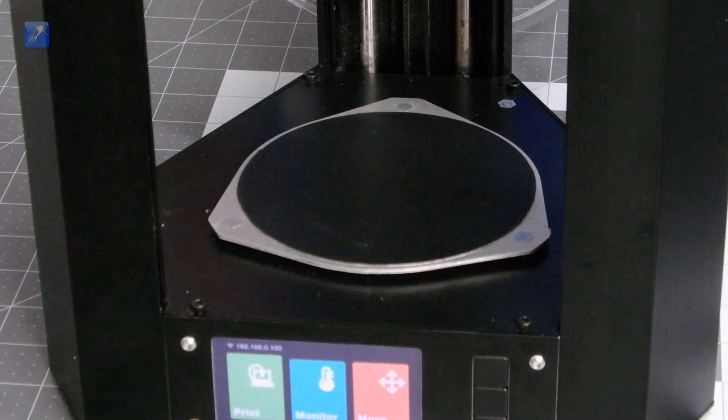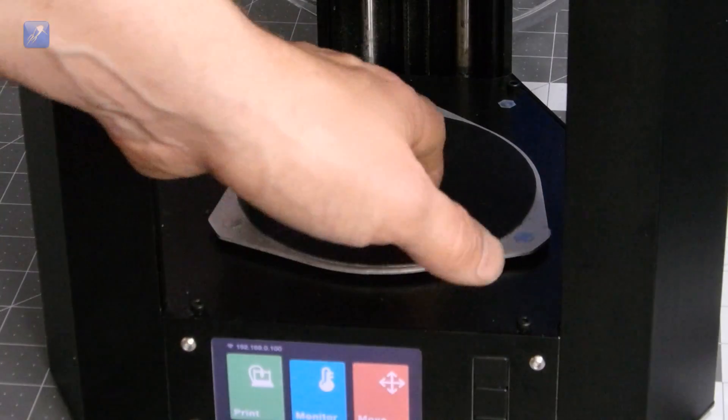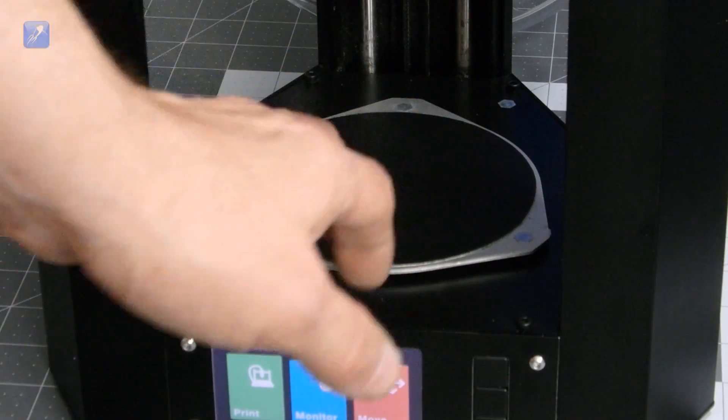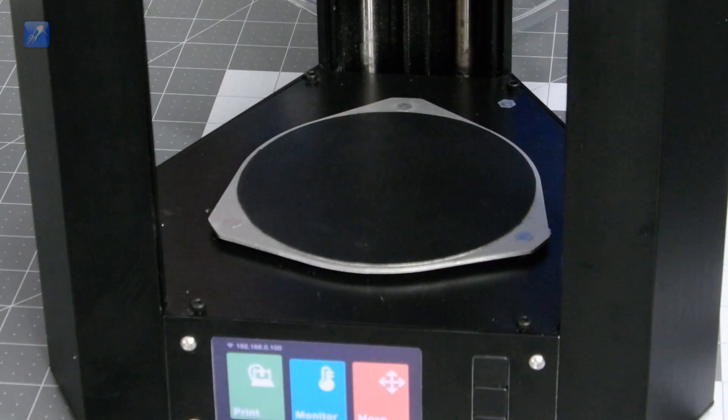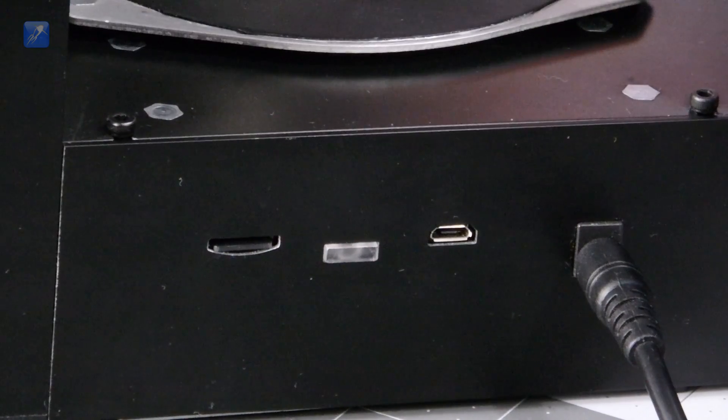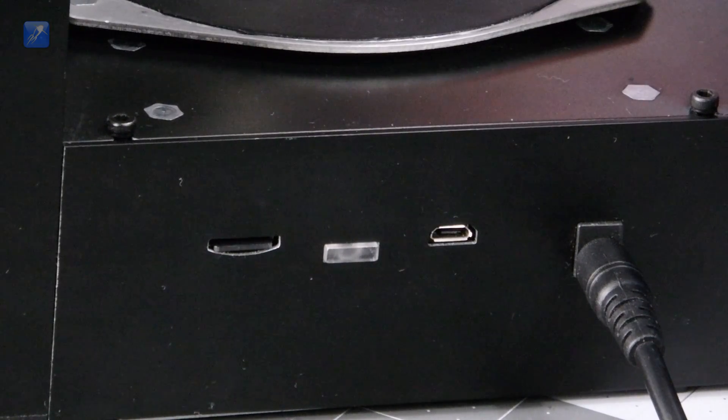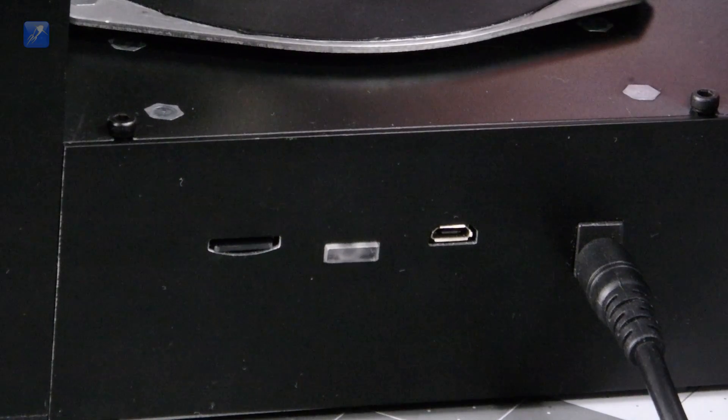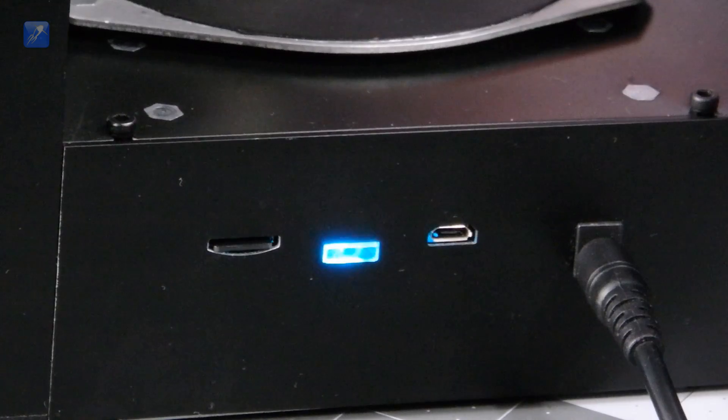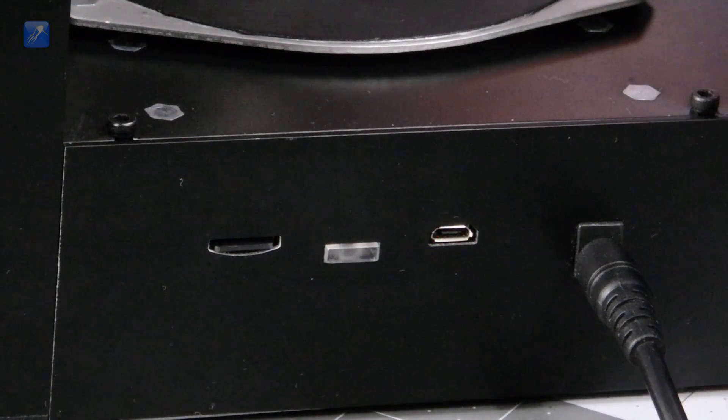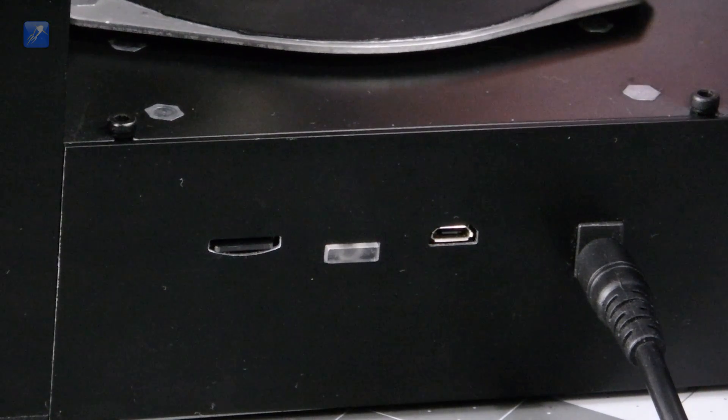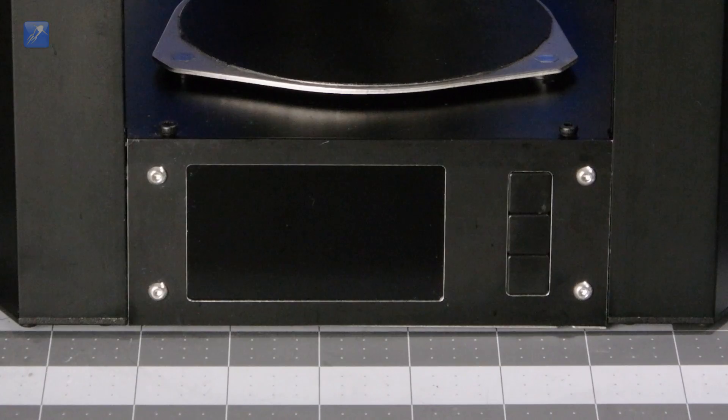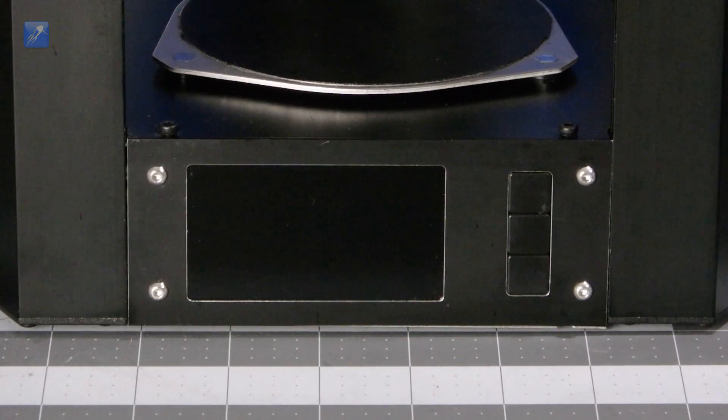Printing is done on a stationary circular heated bed, which is covered in a plastic build surface that promotes adhesion while the part is printing. The side of the printer has the power input, micro USB jack, a micro SD card slot, and a multicolor illuminated button for special software functions, such as starting an automated print job.